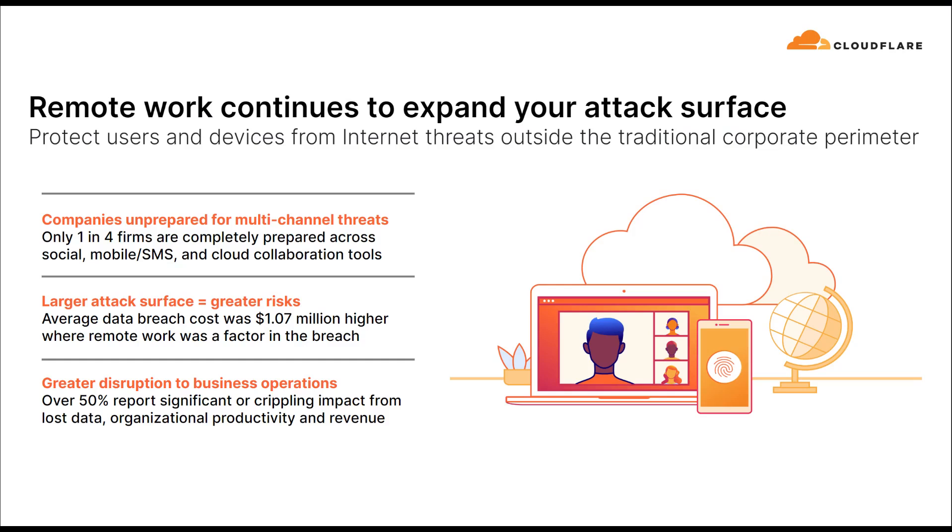The type and scope of phishing threats is expanding. Attackers are increasingly targeting organizations across a combination of different channels, moving beyond email and showing up in web, instant messaging, SMS, and social channels.